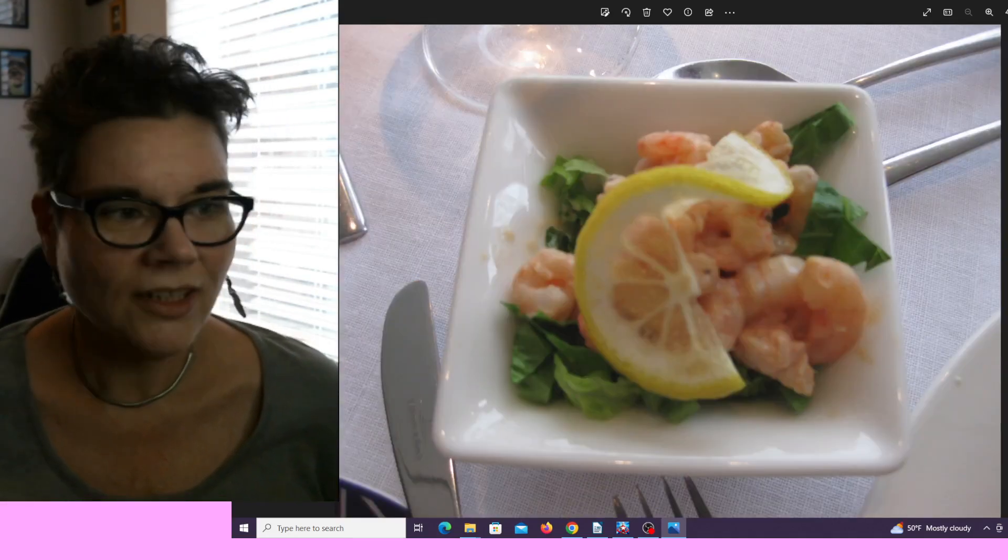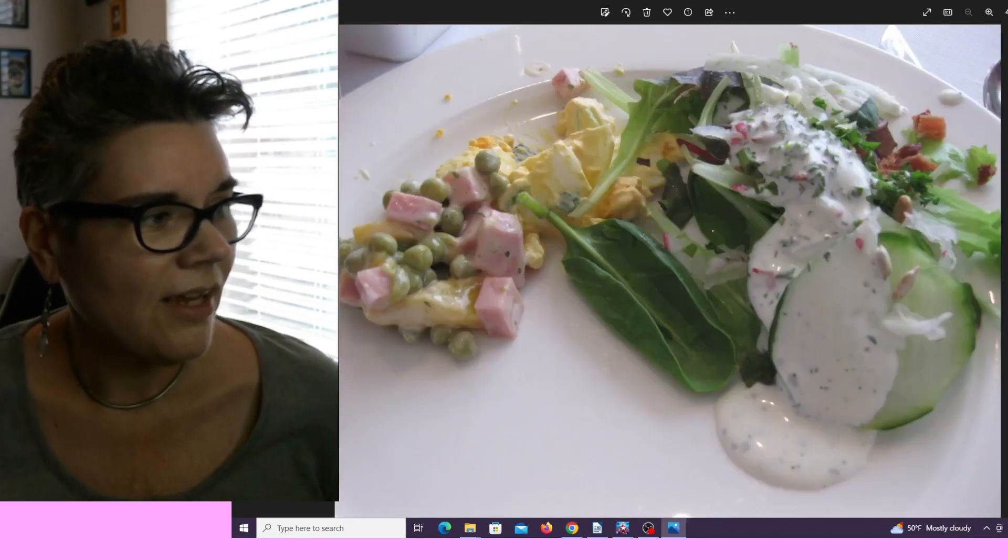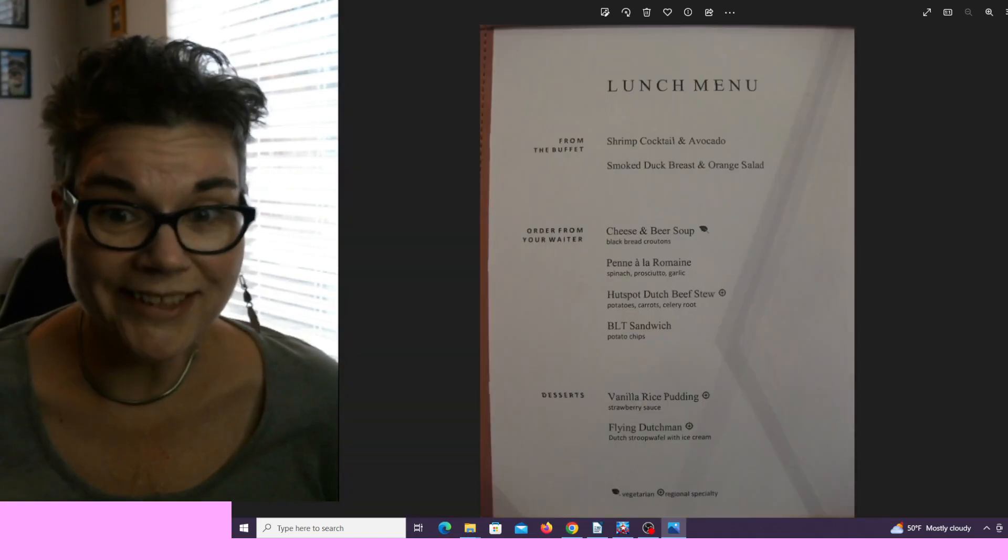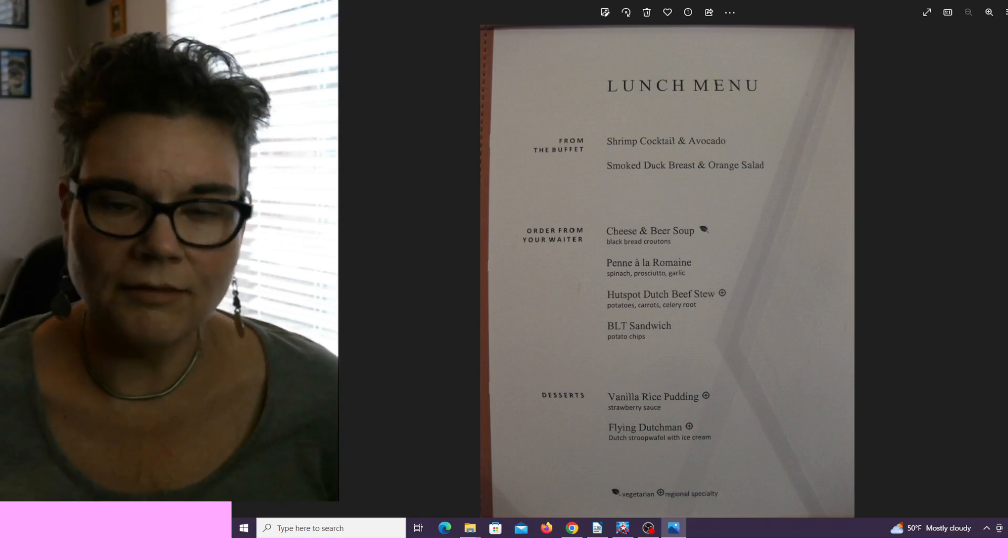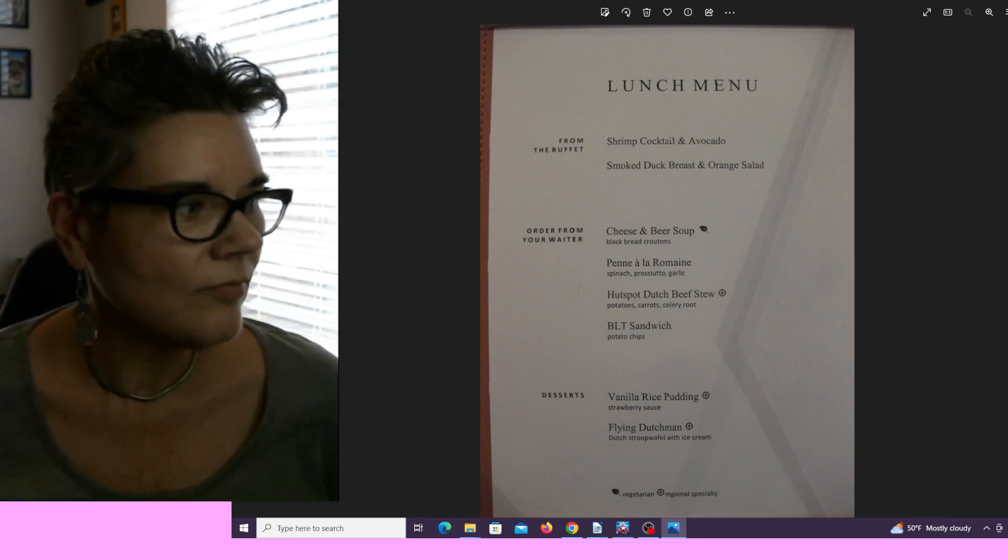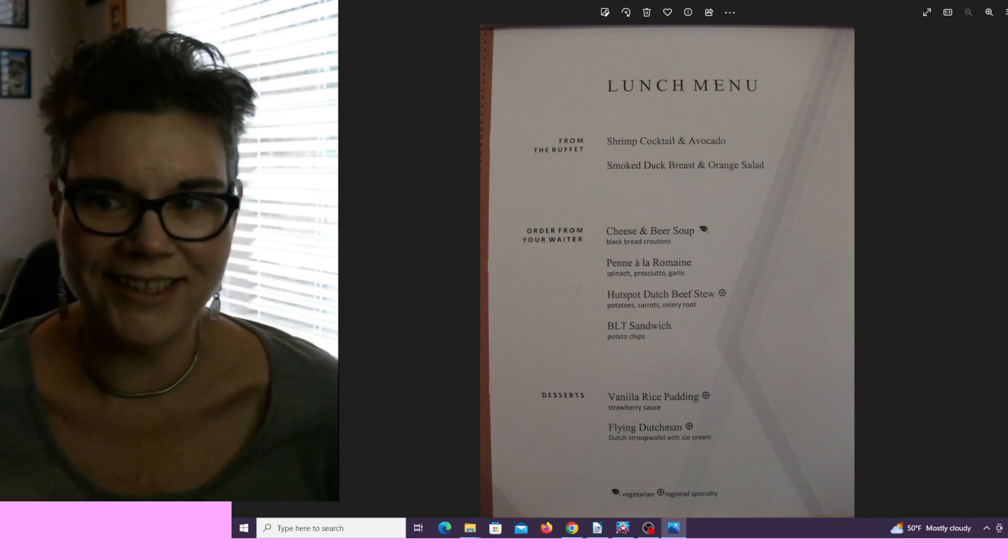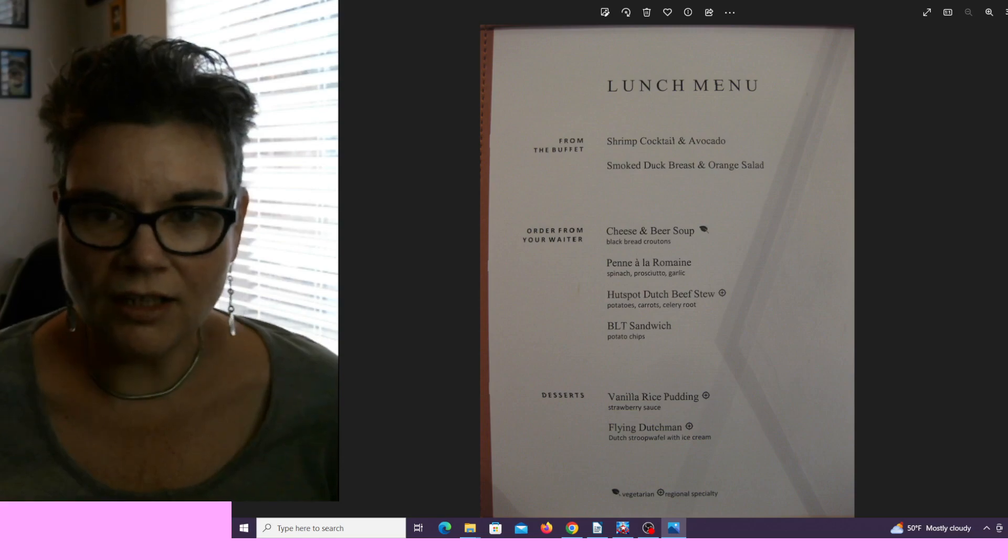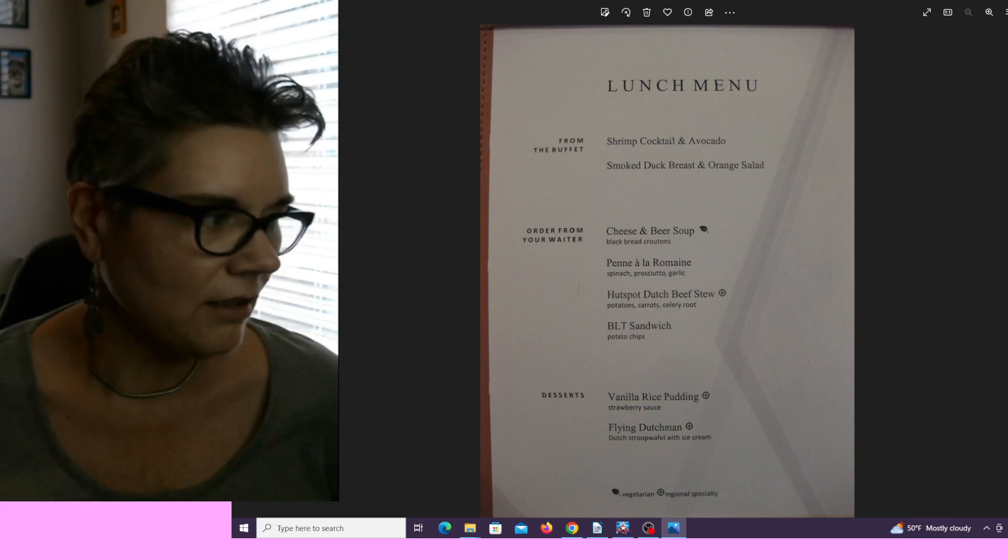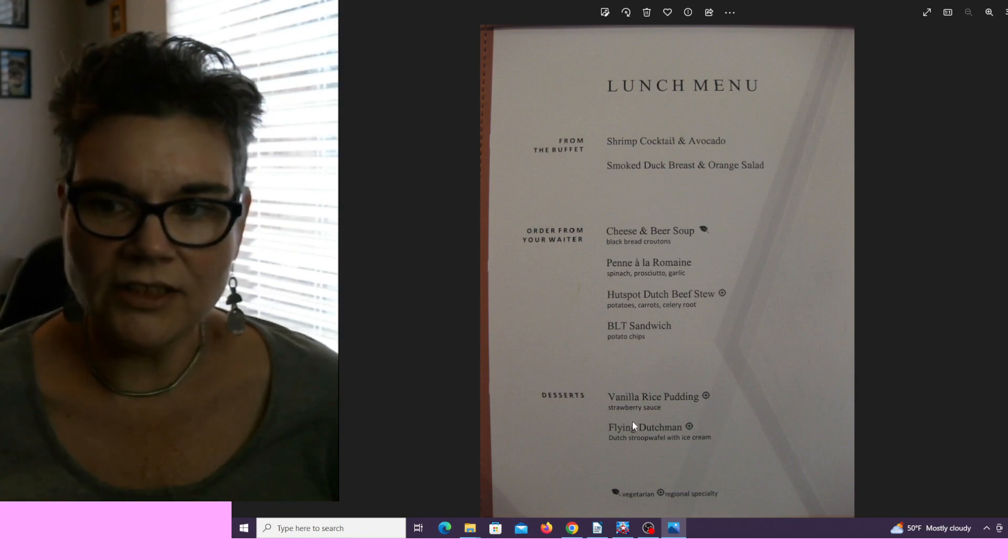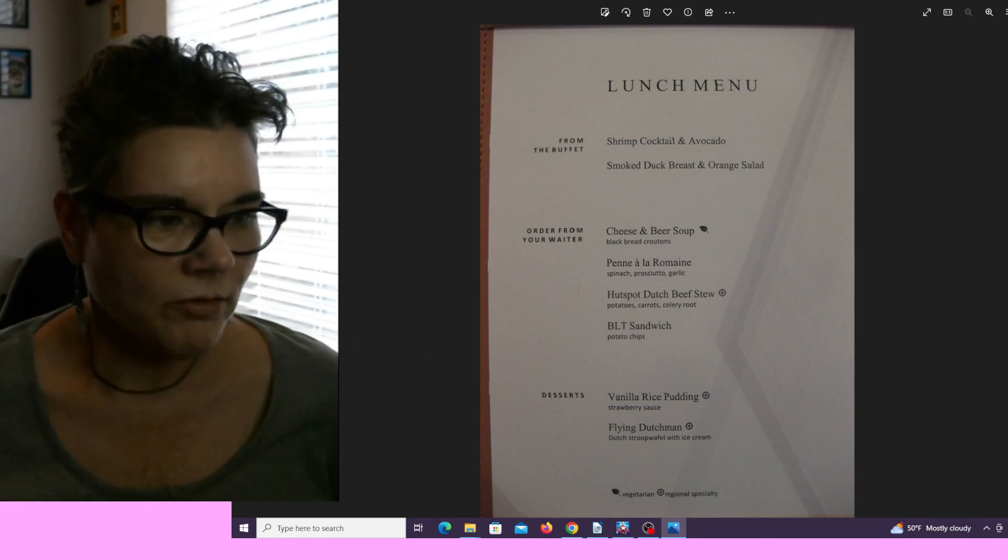Then on to lunch: a shrimp salad, the salad bar. Here's a lunch menu: shrimp cocktail and avocado, or smoked duck breast and orange salad. If they didn't have all the stuff used up from the night before, it's used next day at lunch. The cheese and beer soup is absolutely amazing. They have penne with spinach, prosciutto and garlic, or the hutspot Dutch beef stew with peas, carrots and celery, or the BLT sandwich. For dessert, the Flying Dutchman, which is a stroopwafel with ice cream, or rice pudding.